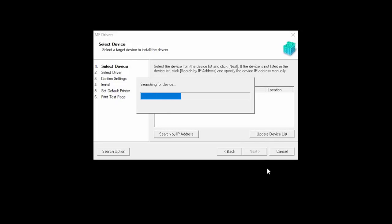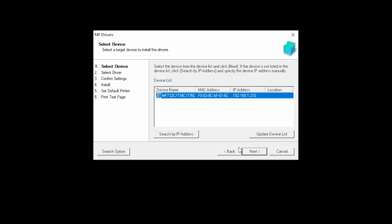The software will begin to search for your device. Select your printer from the list, then click Next.